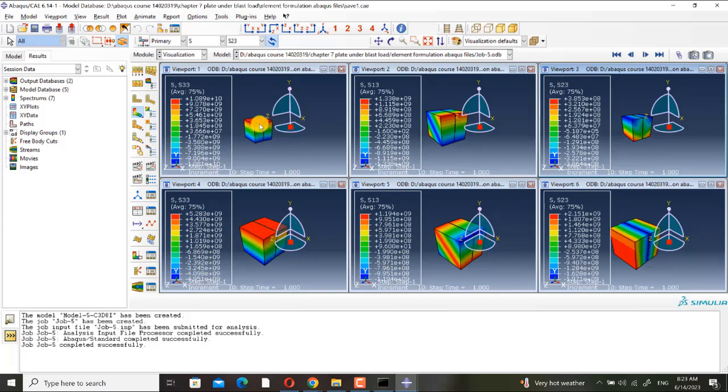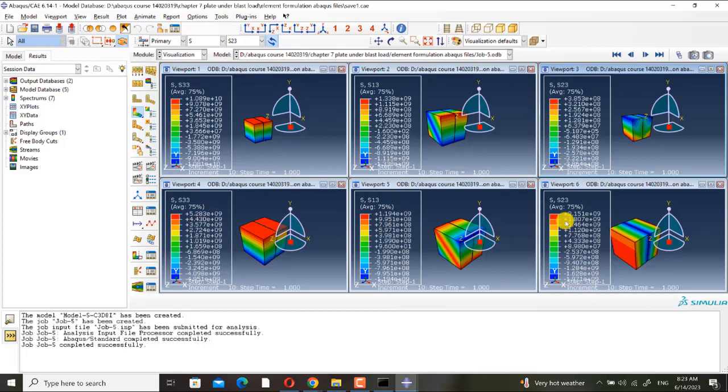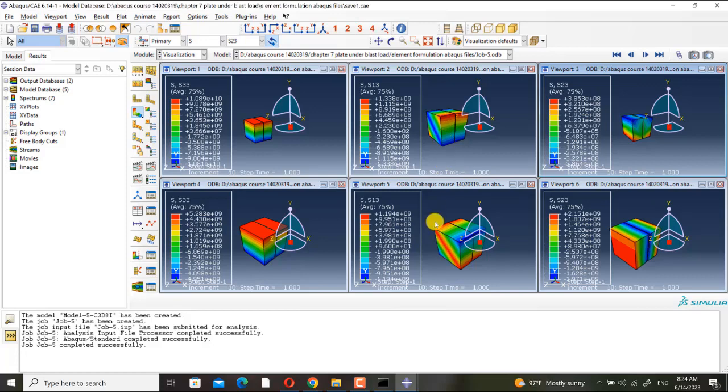Here I want to talk about tie constraint. And here we have C3D8I element. Here you can see that S13, please see its value, its maximum, and the maximum of S33. You can see that it is much smaller. And also check it for S23. Also it is much smaller than S33. But check it for C3D8 element, check the orders.